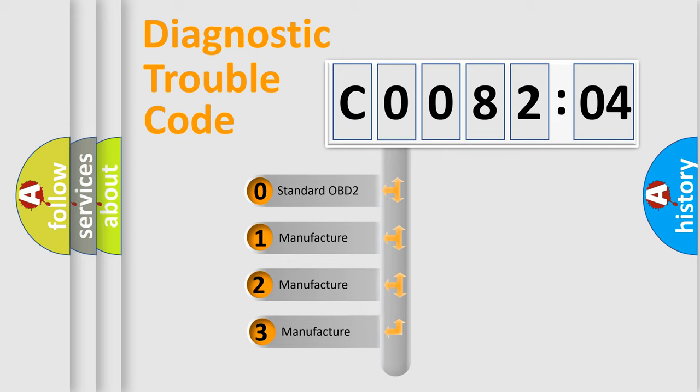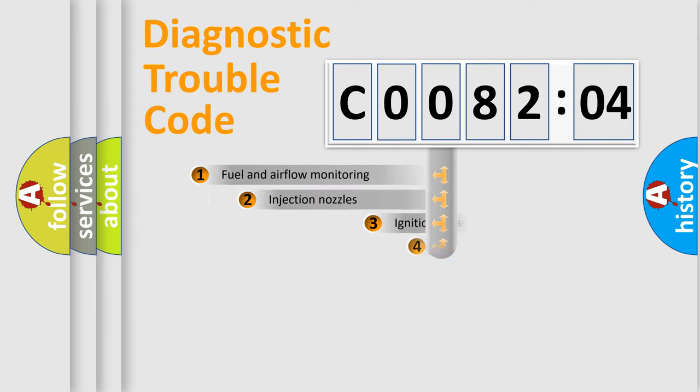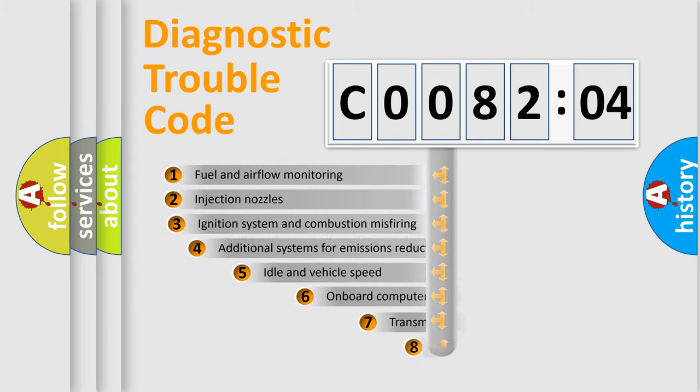If the second character is expressed as zero, it is a standardized error. In the case of numbers 1, 2, 3, it is a manufacturer-specific error.